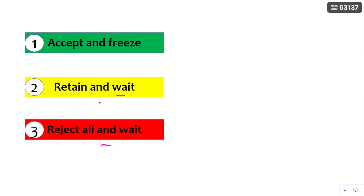Please watch the video till the end so that you can understand these options. And if you have not yet subscribed to my channel, please subscribe. I am also going to explain about the CCMT counseling procedure in further videos. That is all about retain and wait.